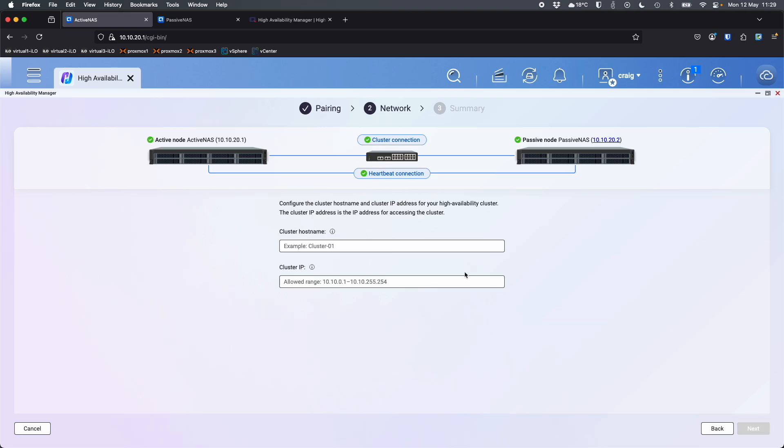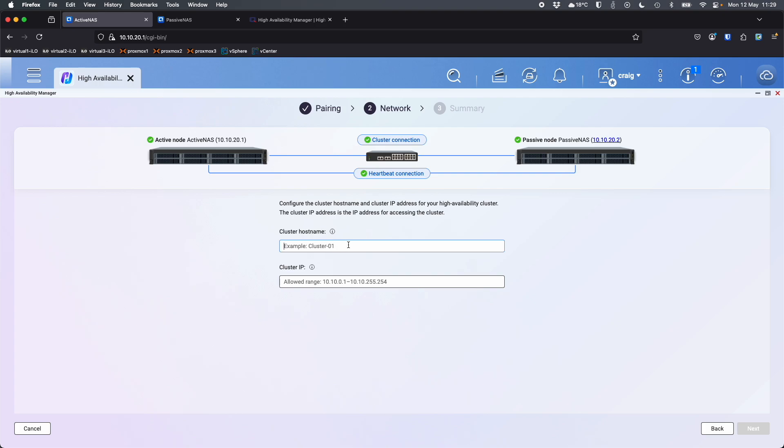Now it wants a cluster host name. Now this is the host name that you'll be logging into the cluster with. So although we've got NAS 1 called active NAS and NAS 2 called passive NAS, those names are effectively going to go away. That's just for your reference for managing the cluster now. The cluster host name is what the users will access. So you can call this whatever you want. We can use the example there of cluster 01. So I'll just do that. It's just nice and simple.